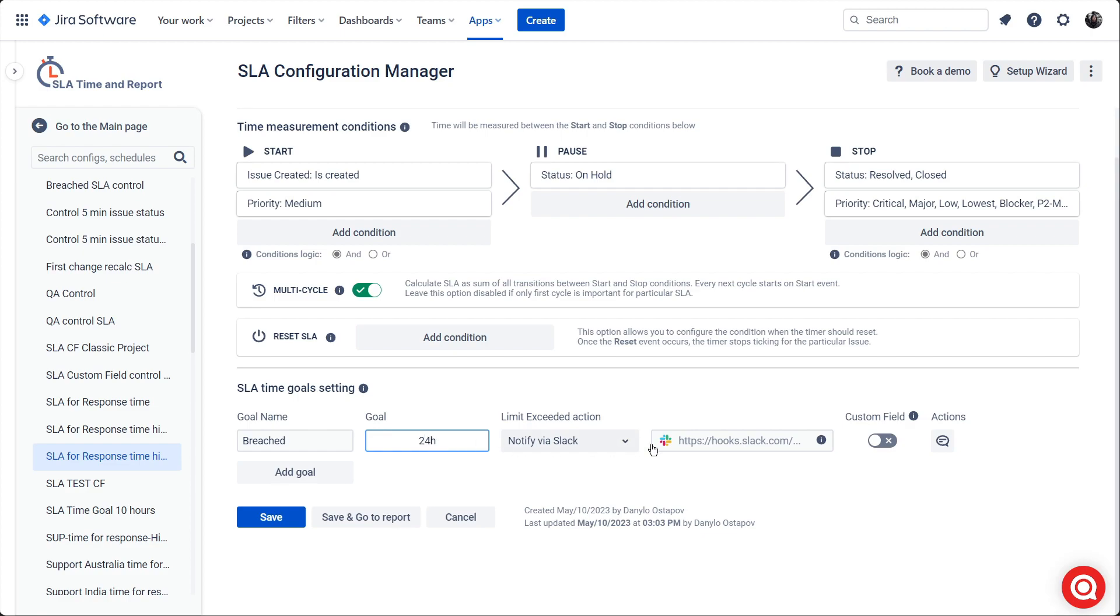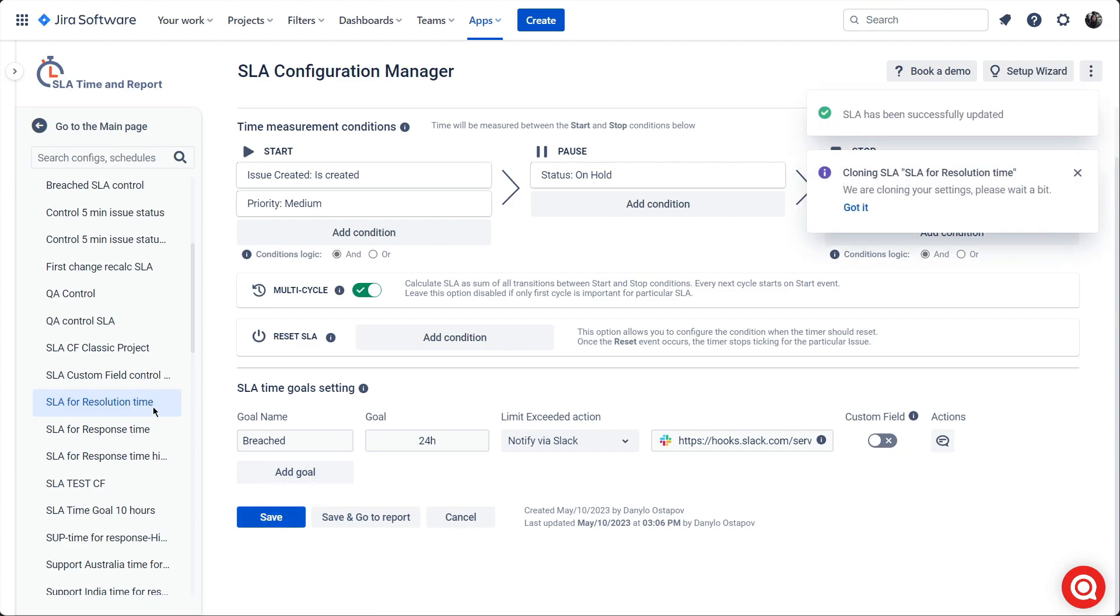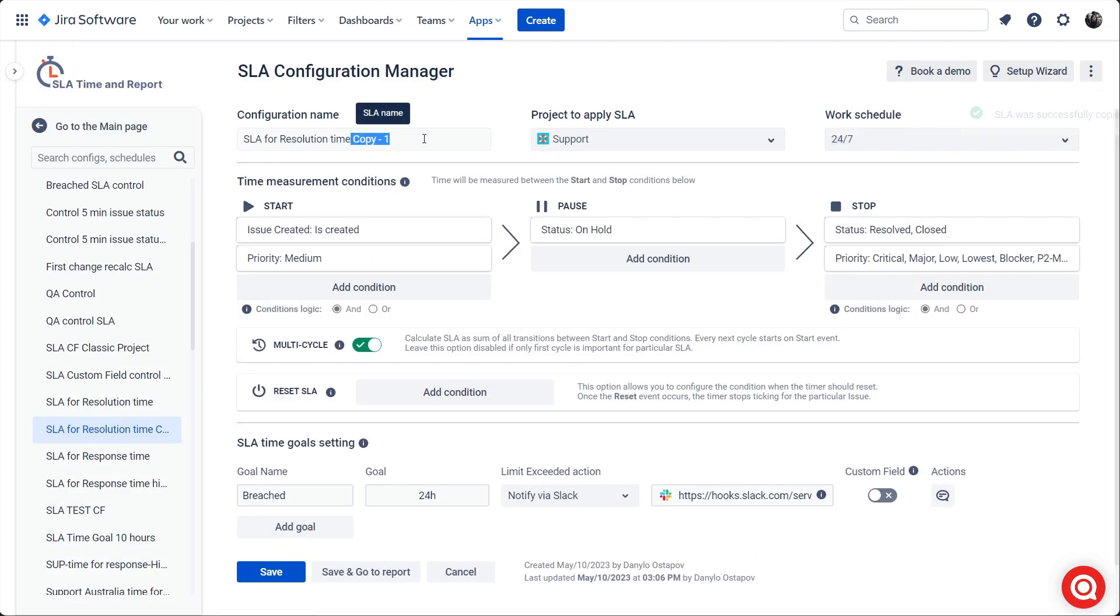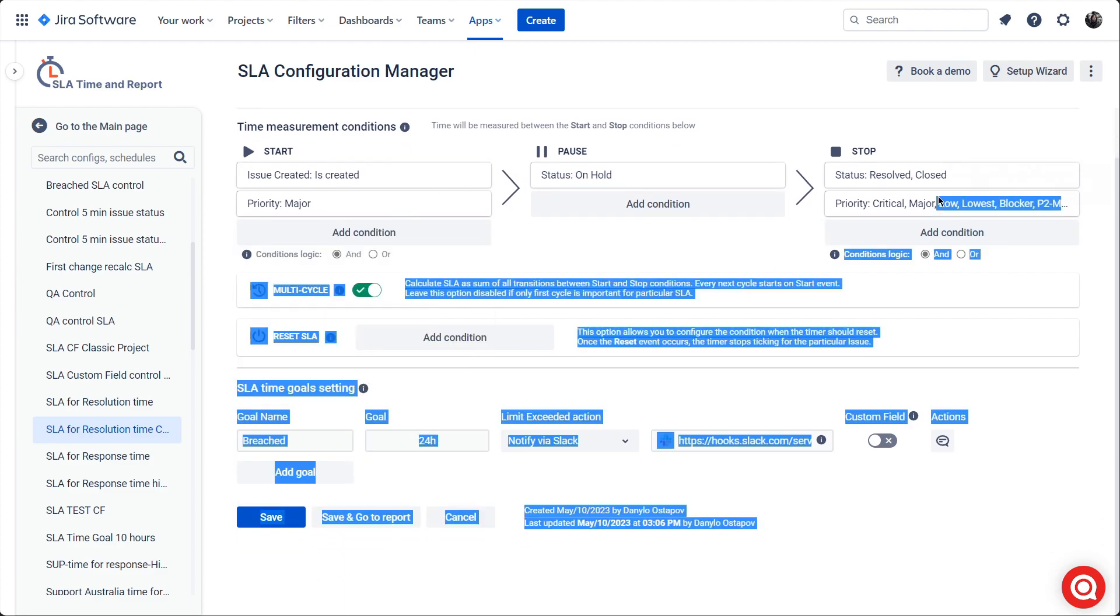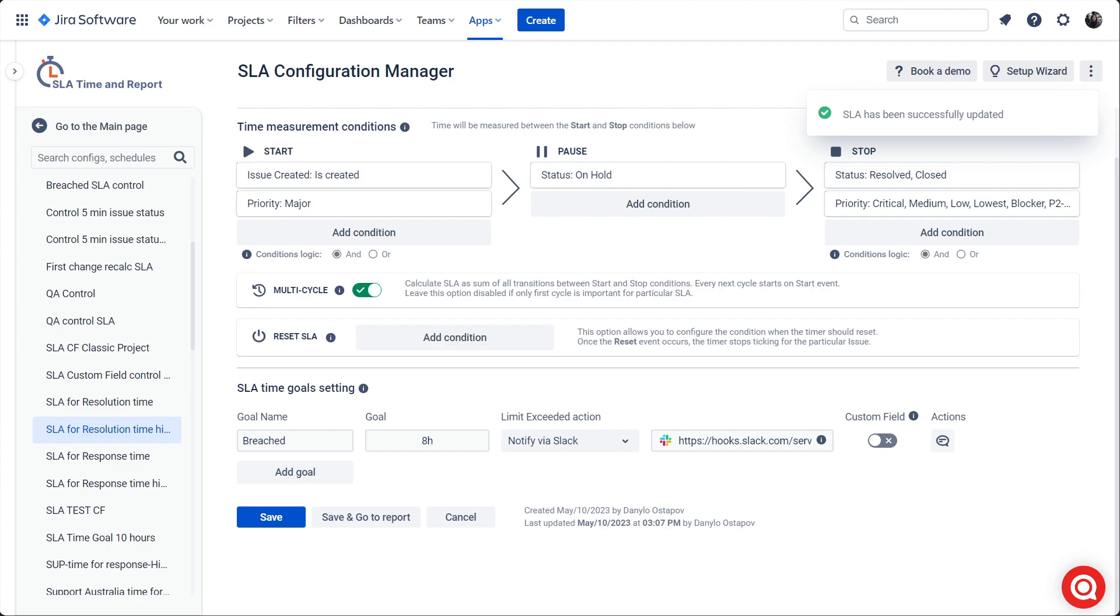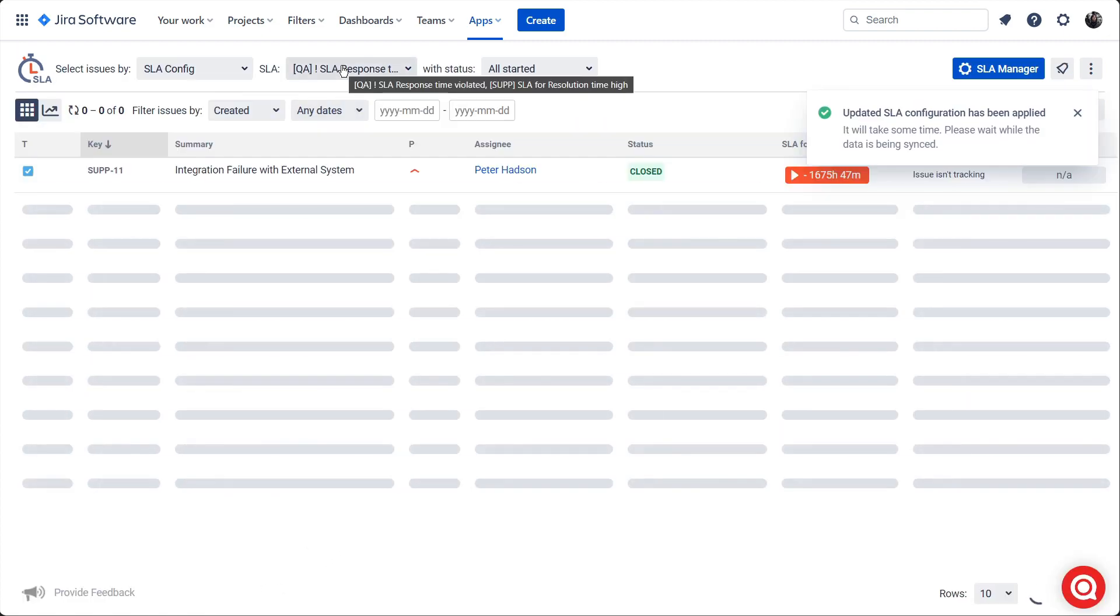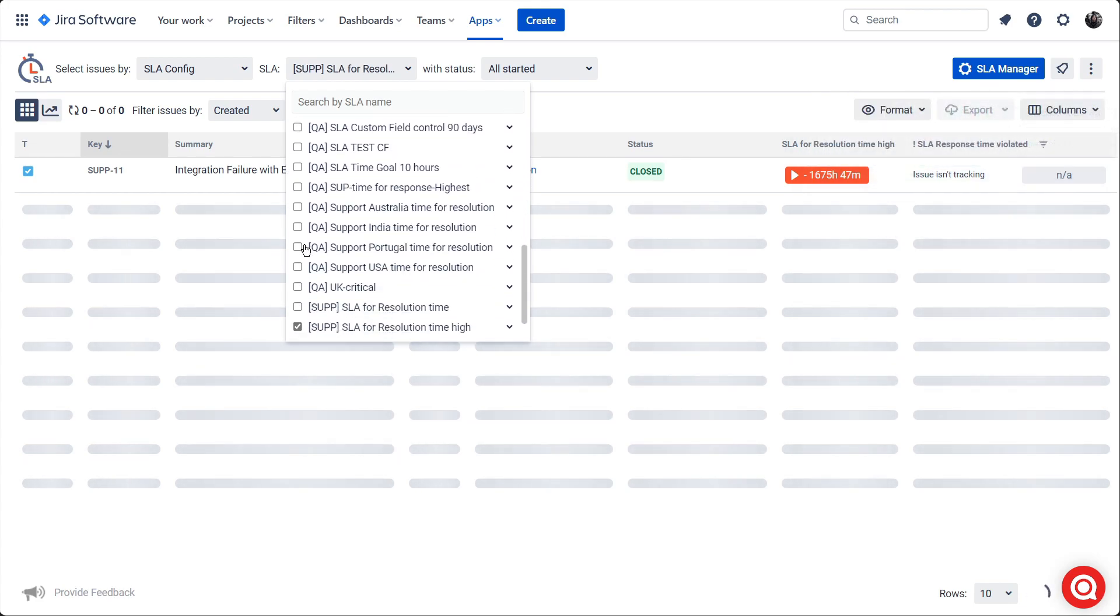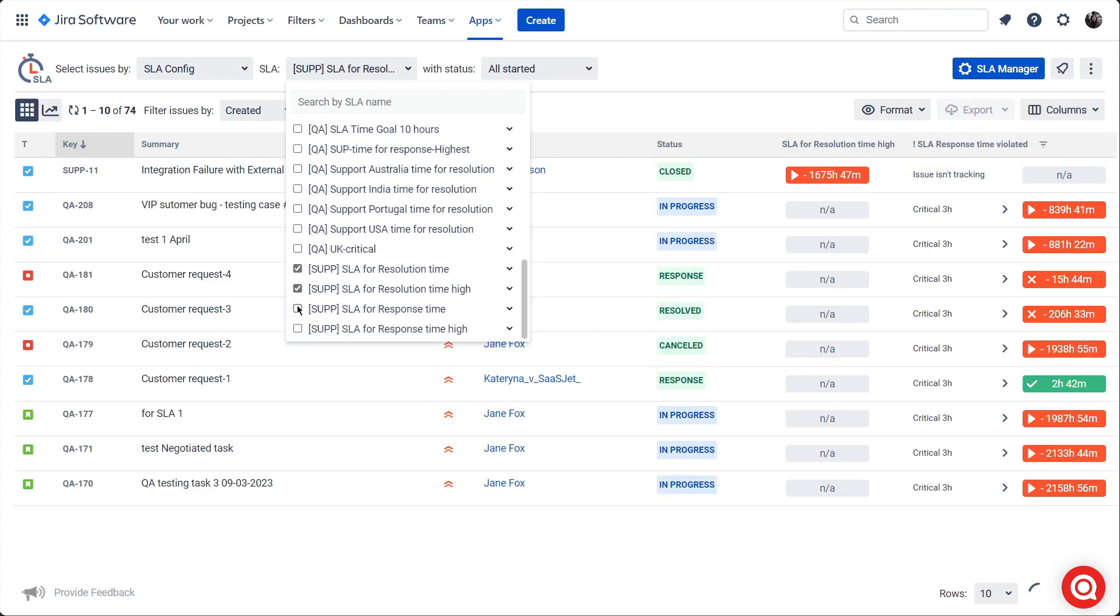Next, set the time goals and limit exceeded actions for each SLA configuration. In our example, it will be notified via the Slack channel about breach time limits: 24 hours breach time for medium priority, 8 hours for high priority, 4 hours for highest priority. Save all SLA configurations and go to reports. To view the time spent on SLA time goals and identify any breaches or exceedances, select all SLAs as the filter for issues and get this data through either the table report or charts.